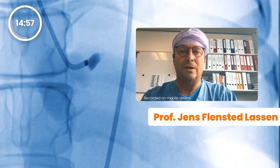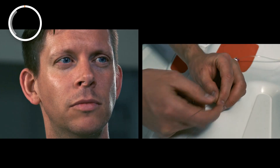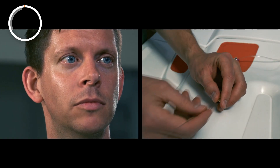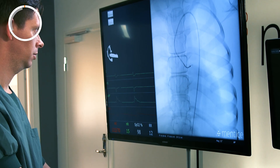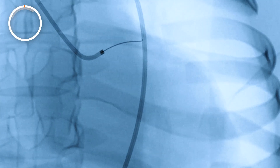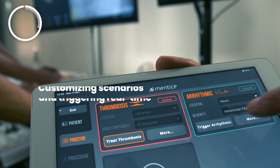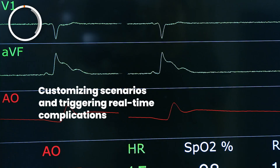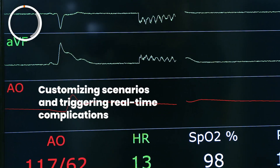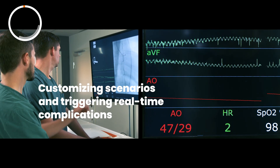When you see the left main occluded, you need to wire very quickly. Use two wires to engage both the Circumflex and LAD and get flow.